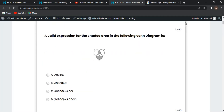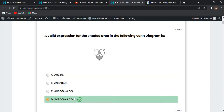Next MCQ: find a valid expression for the shaded area in the given Venn diagram. Option D is correct: A intersection B intersection complement of C. The complement of C is the opposite of A and B union, and complement of A intersection complement B intersection C, because A and B are opposite to C.